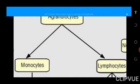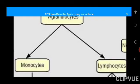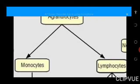Now let's pick each of these blood cells one after the other and talk about their characteristics and their important functions.